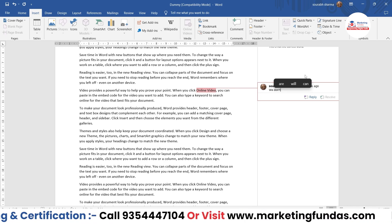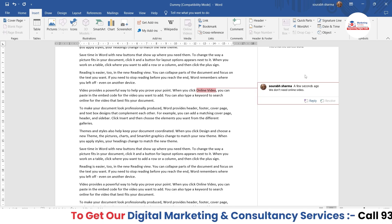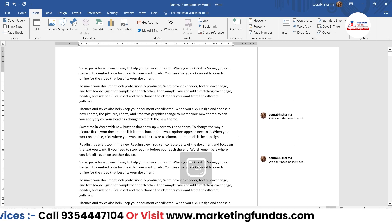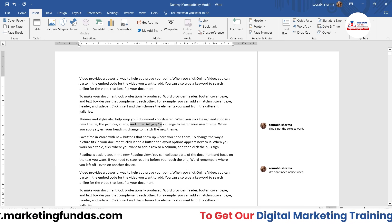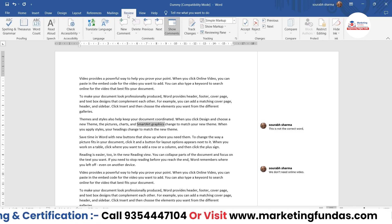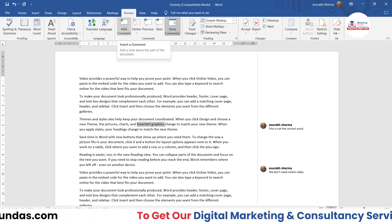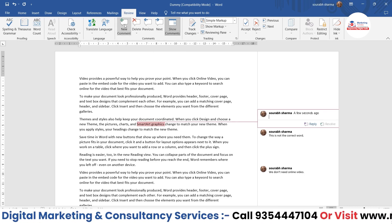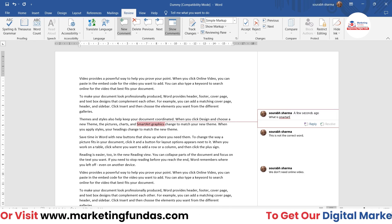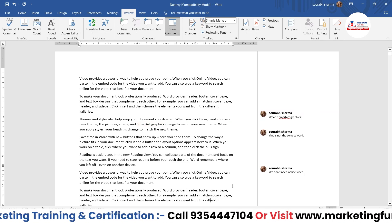I've added one more comment. Now let's say I want to add a comment regarding 'Smart Art Graphics.' Just select the content, and I'll show you the third method: go to the Review section, where you can find the same 'New Comment' option. Click it and type — for example, 'what is Smart Art Graphics?'